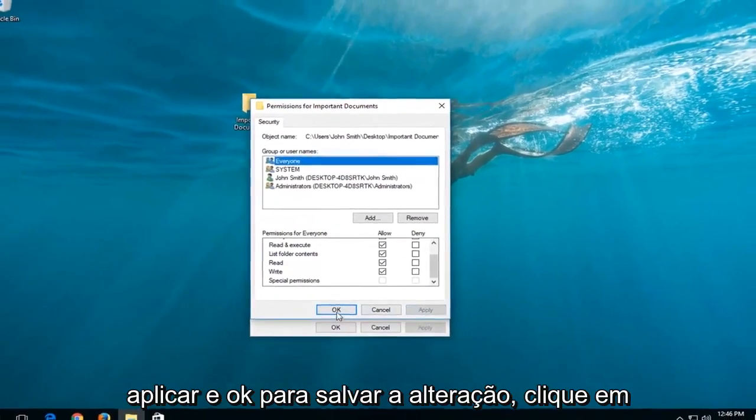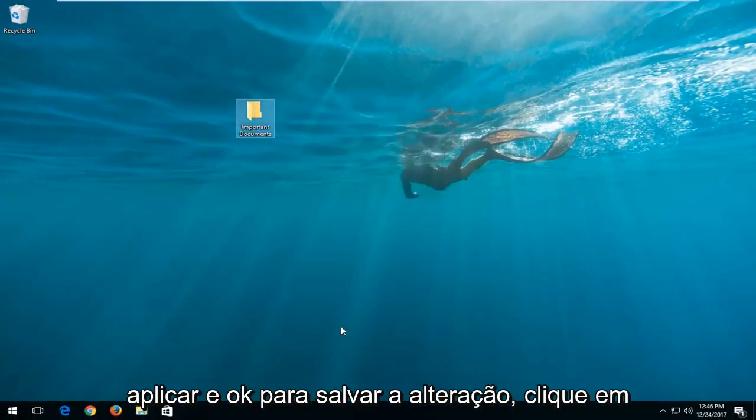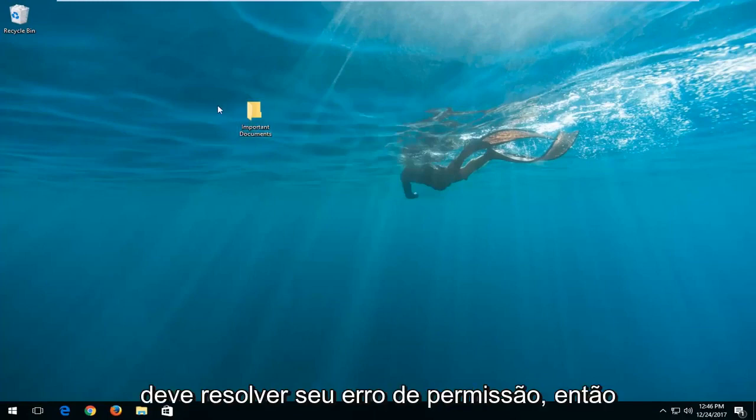Then left click on apply and OK to save the change. Click on OK one more time and that should be able to resolve your permission error.